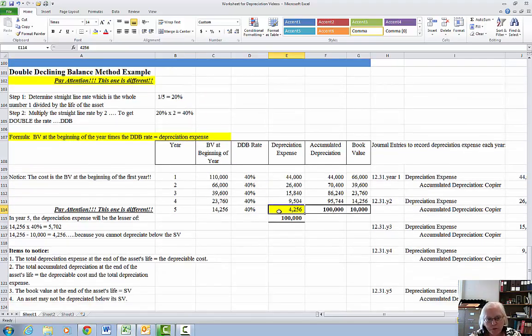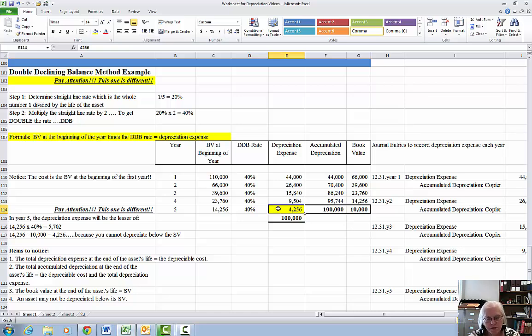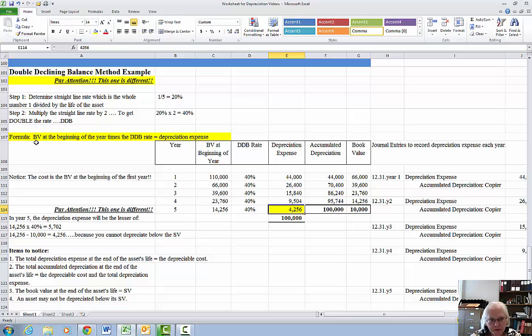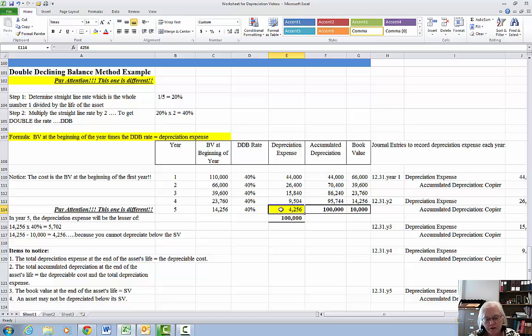So you've got two things to really pay attention to. The formula starts with book value at the beginning of the year, not depreciable cost. The second thing to pay attention to is your very last depreciation expense will be a plug.